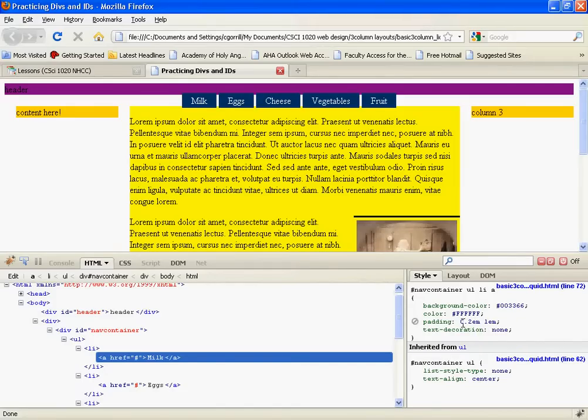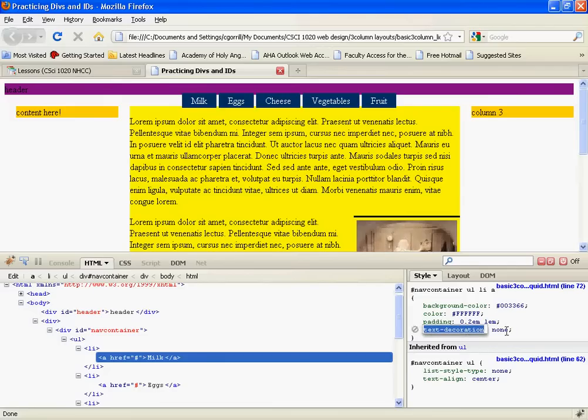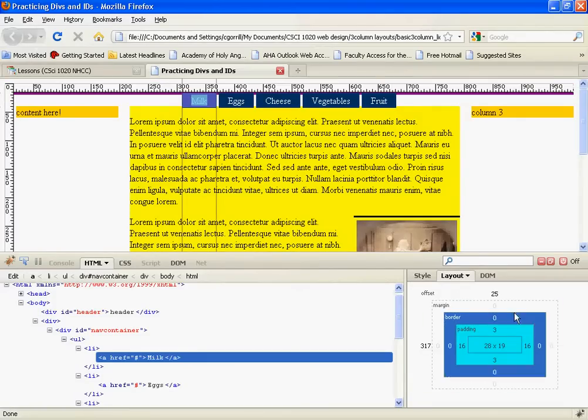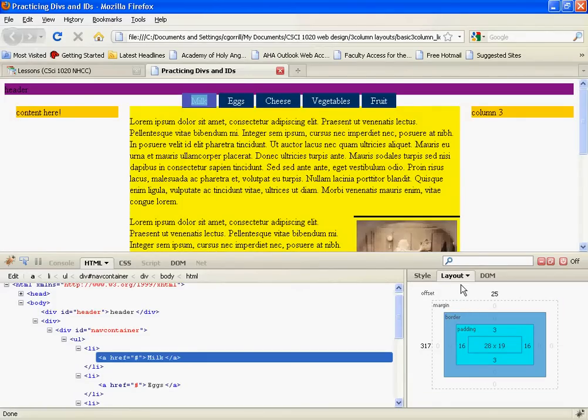If I hover over the padding, nothing's going to happen. But you can see this is my padding and this is my text decoration of none. Now I want to show you this tab called layout right here. Layout will show us exactly what we have going on.